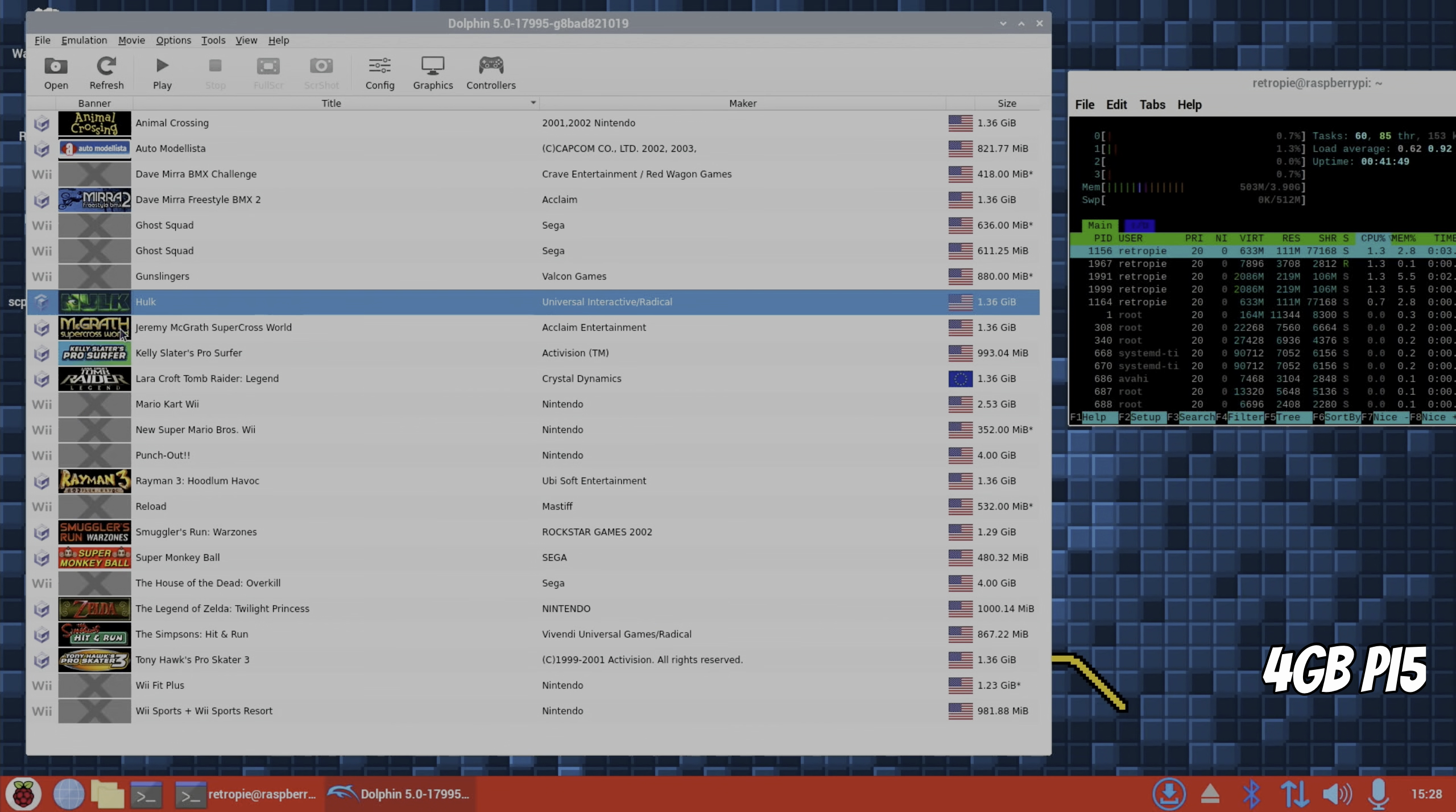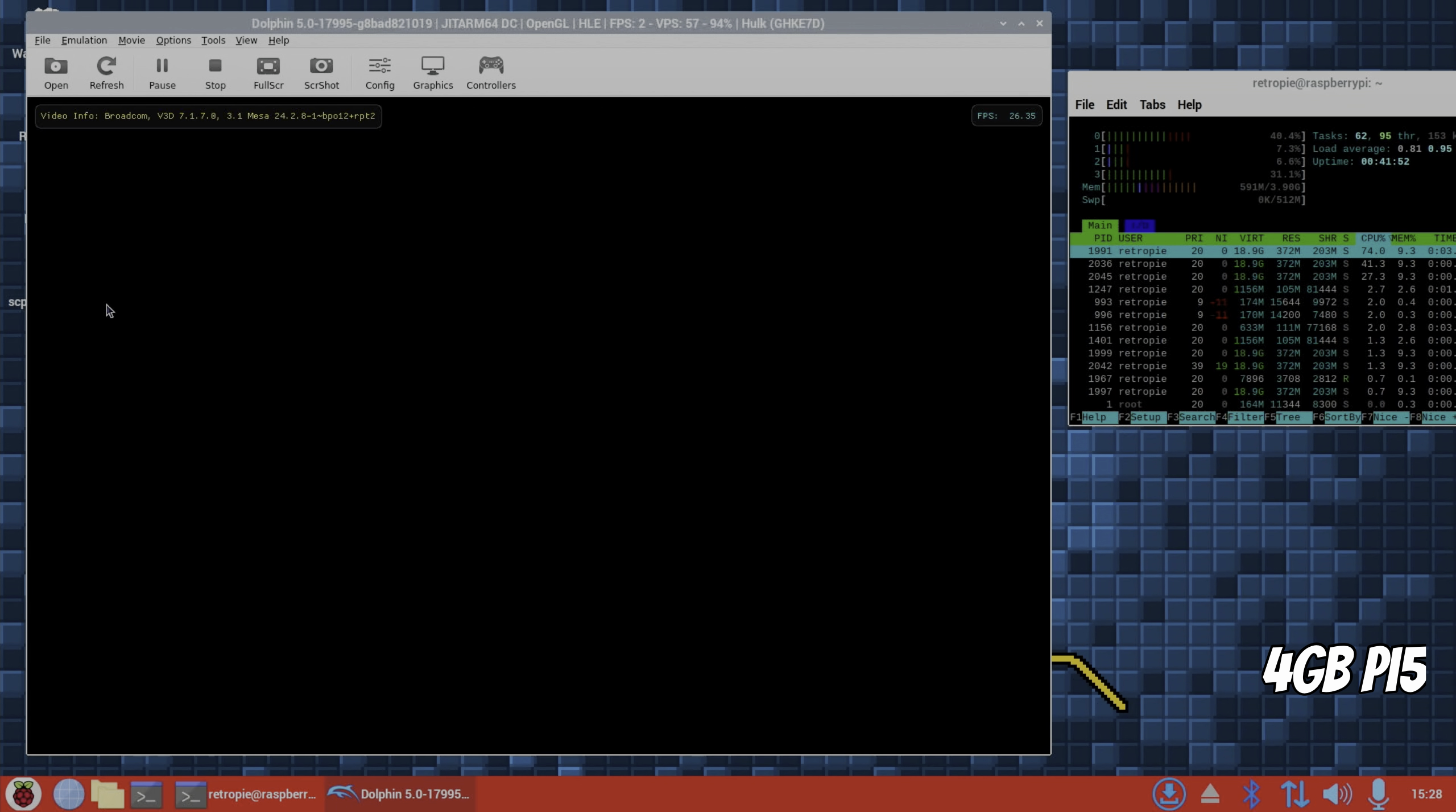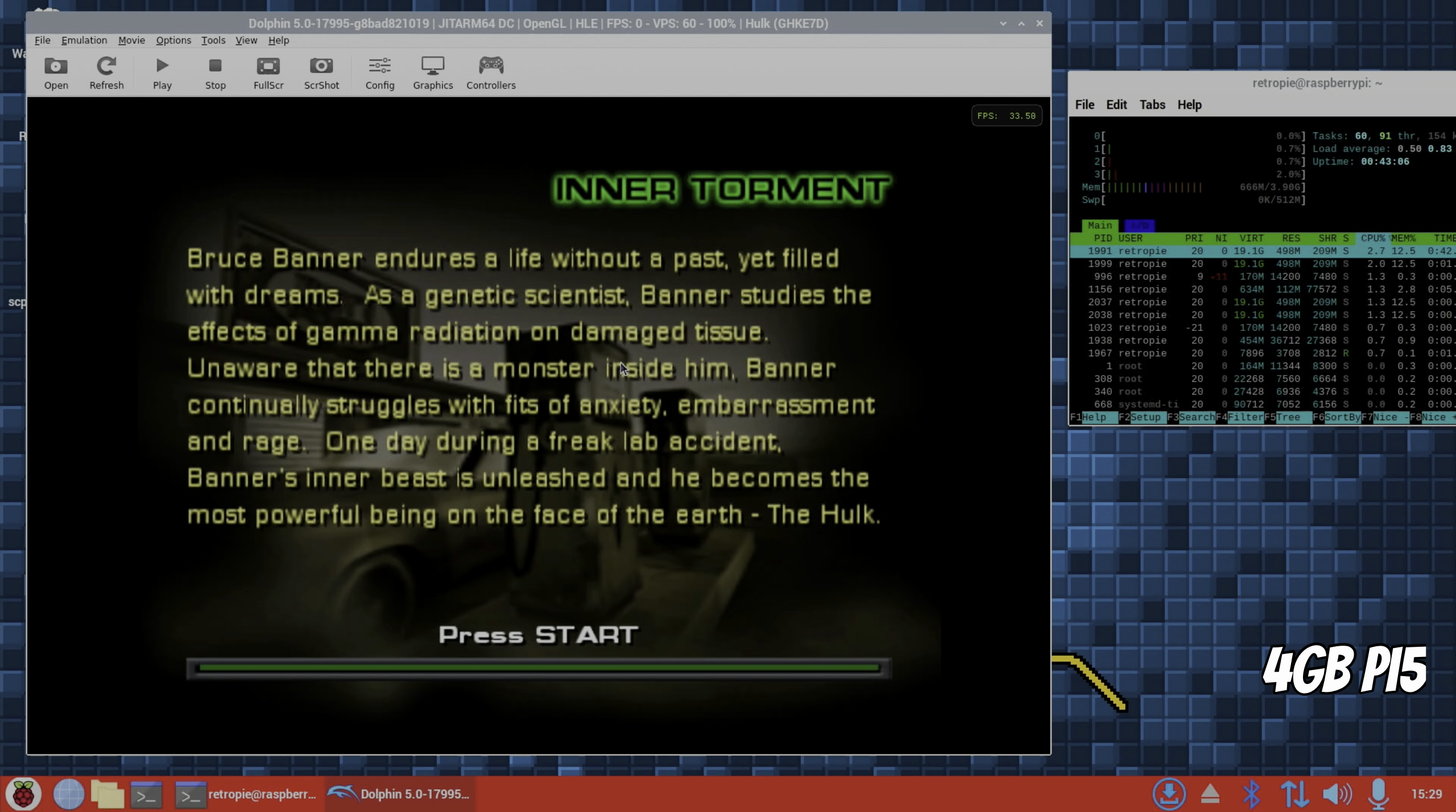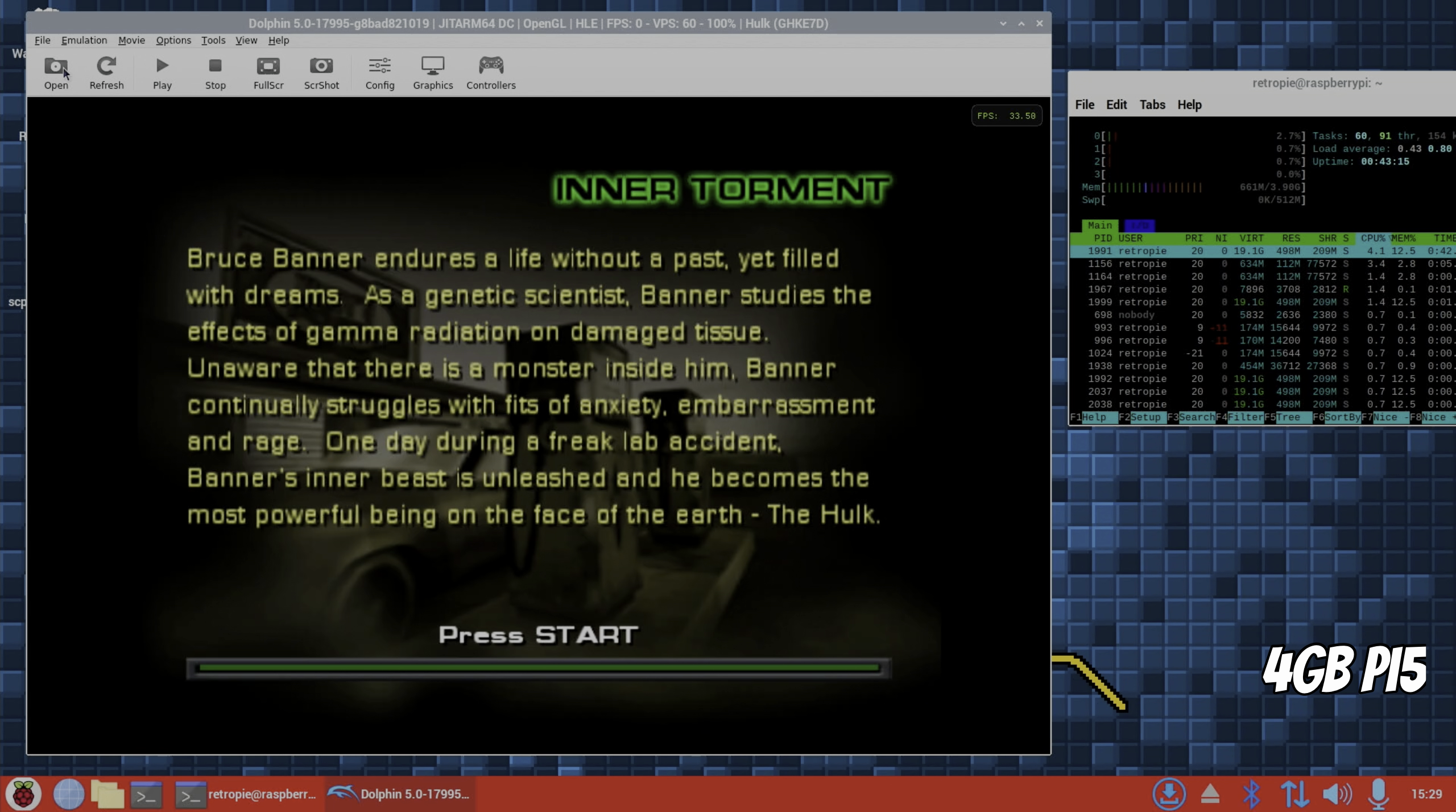So switch back to the 4 gig Pi 5. Let's see if Hulk runs without any problems. It's not using the swap file. Okay, so this crashes on the same bit on Hulk. Again, we're using very little memory and it hasn't used the swap file at all. But if I, yeah, it has crashed.